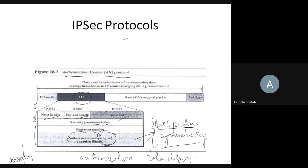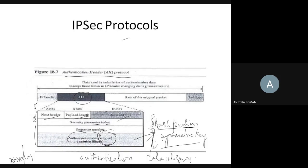The authentication data field ensures authentication and data integrity. However, the AH protocol does not deal with privacy — privacy is not provided when using the authentication header protocol. So AH provides source authentication and integrity but not confidentiality.